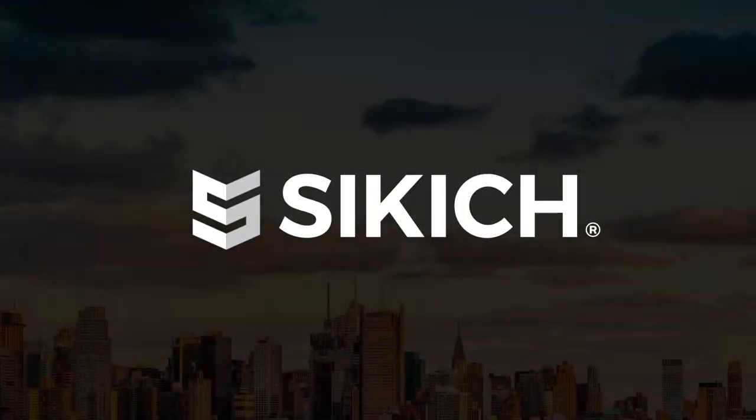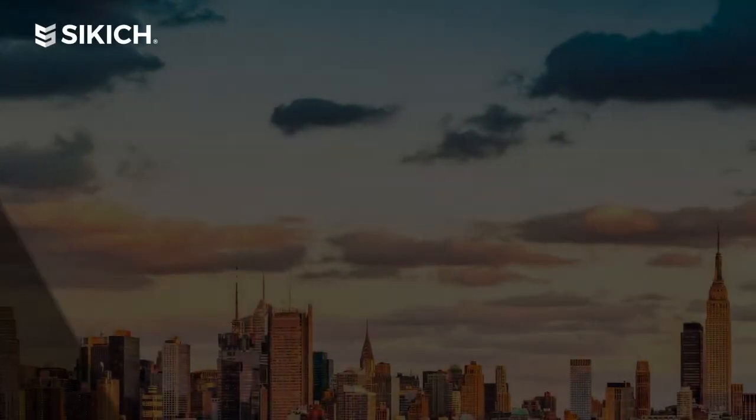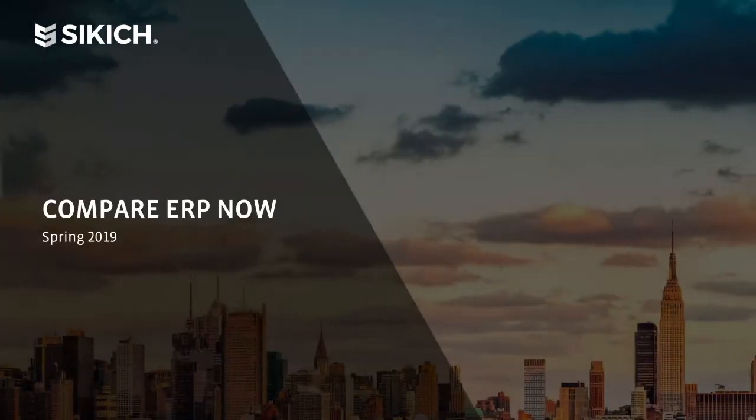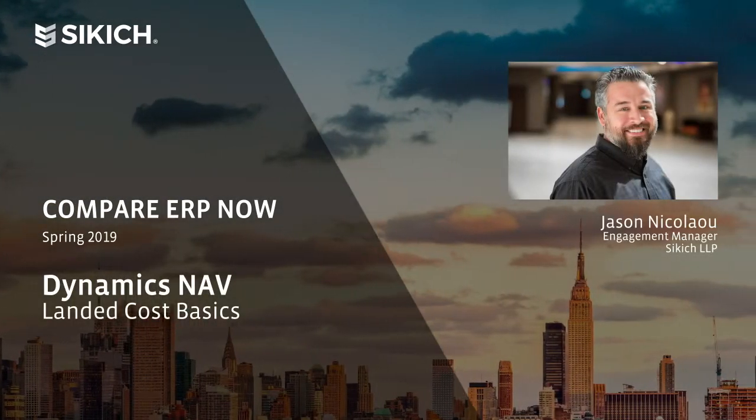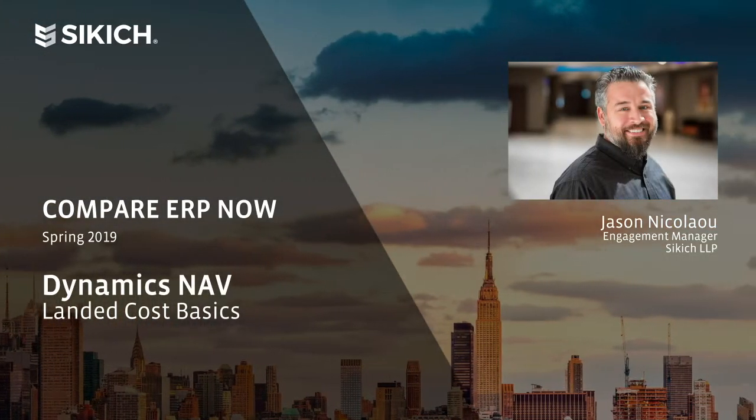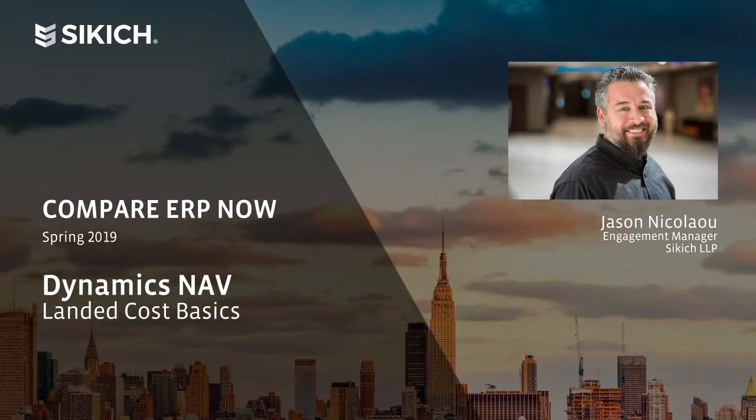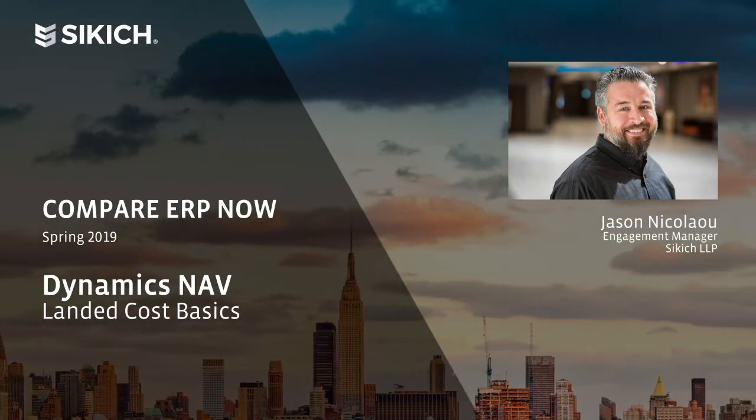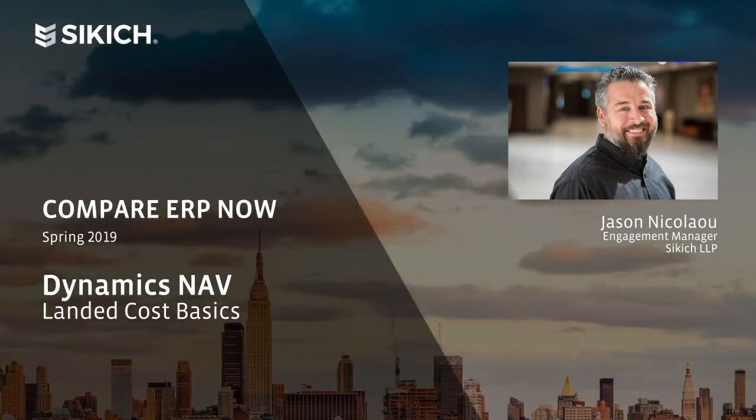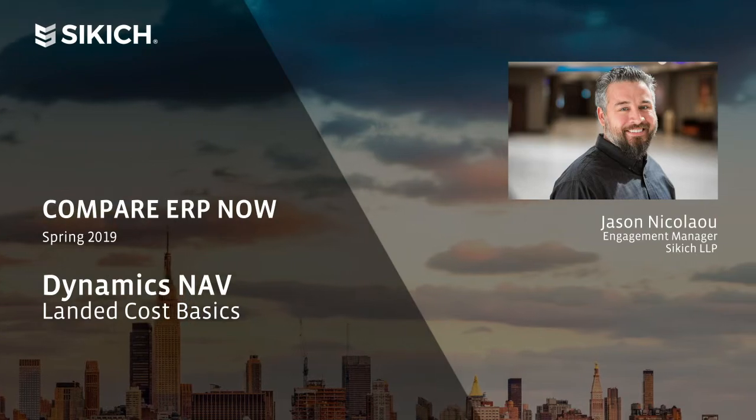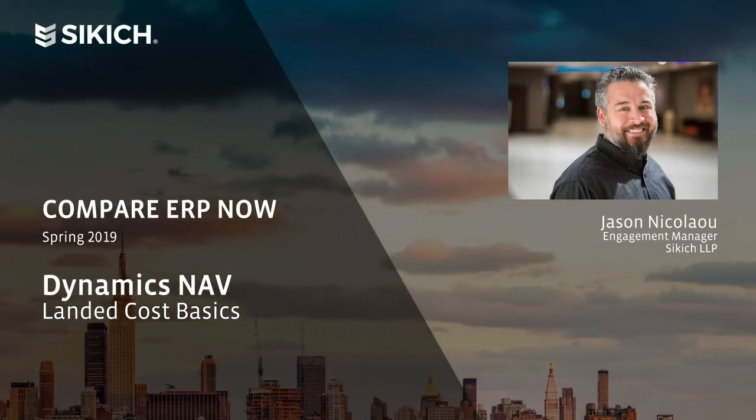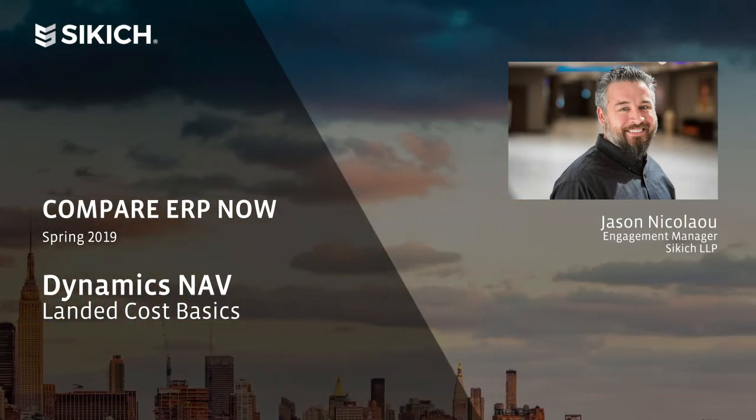Good day everyone, my name is Jason Nicolau and I am an Engagement Manager here at Sikich. Today I would like to present an example of how landed cost is managed for purchased items inside of Microsoft Dynamics 365 Business Central.